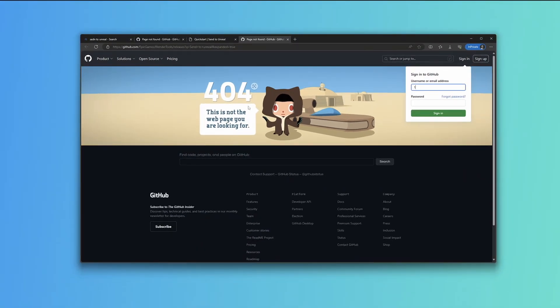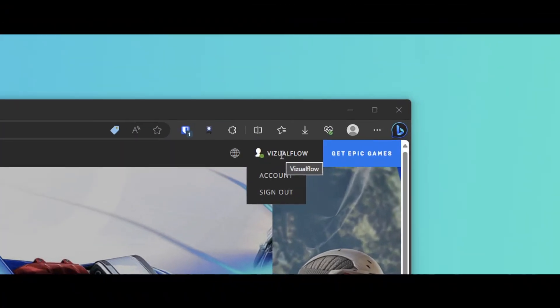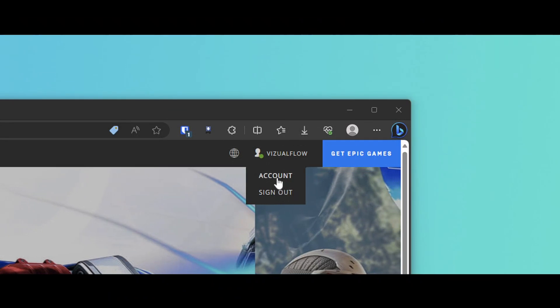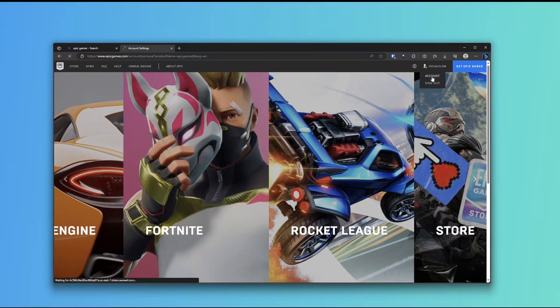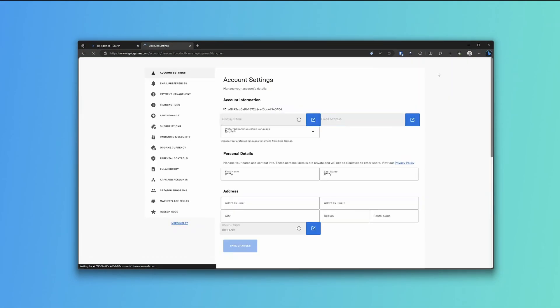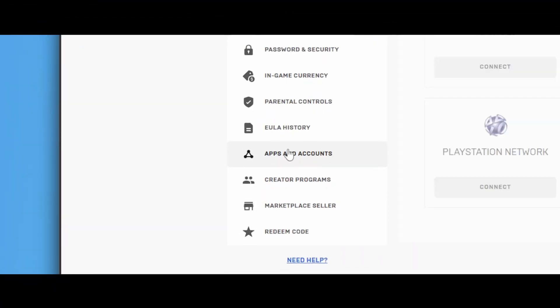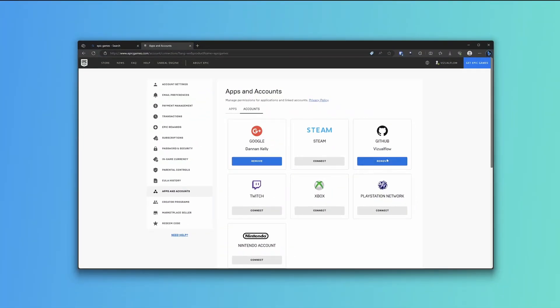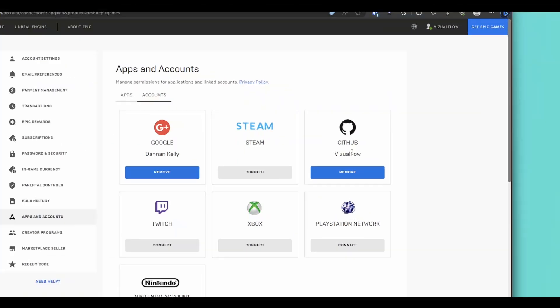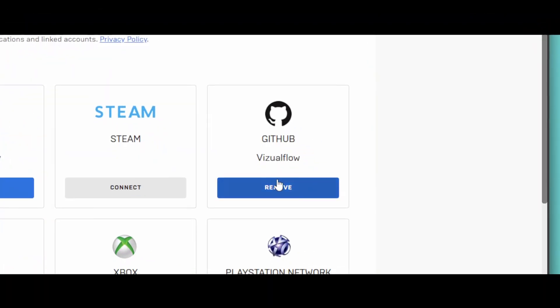So what we need to do is link our Epic Games account and our GitHub account. We're going to come up to our account name up here, come to Account, then we're going to come over here to Apps and Accounts, then we're going to come to GitHub right here and we're going to add our GitHub account.